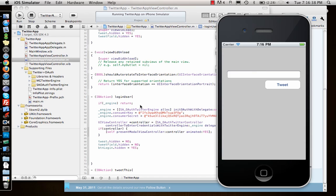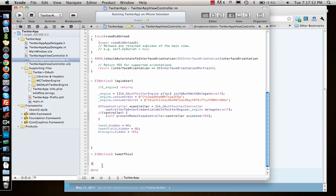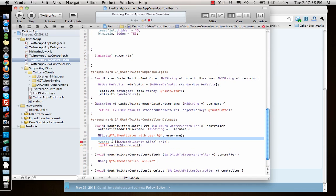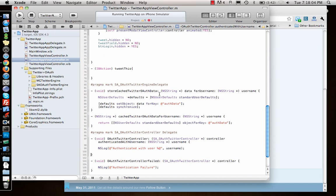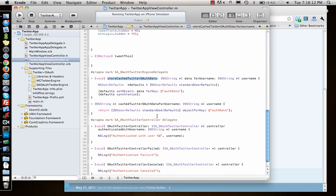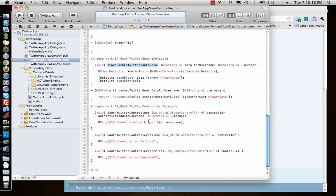I also need to add the app delegate functions. I added some advanced delegate functions: store cache data, which stores the OAuth function data cache; twitter username, which takes your username and saves data for it. There are also controller elements that check your username — you can print it out as I've done, or you can check for failure or cancelled. The authentication-with-user function is where you'd probably want to show the UI.